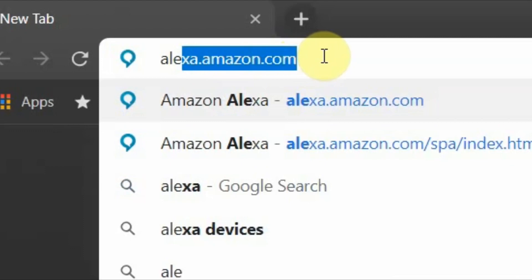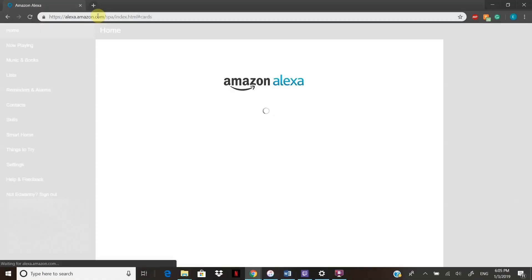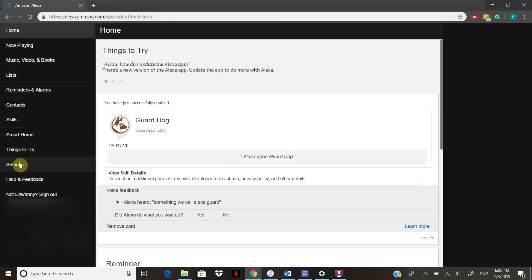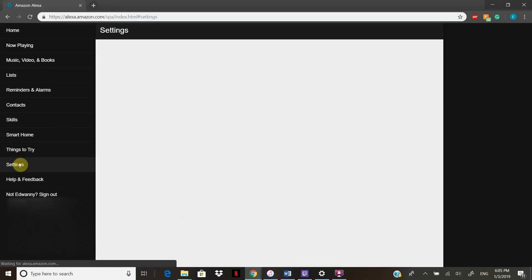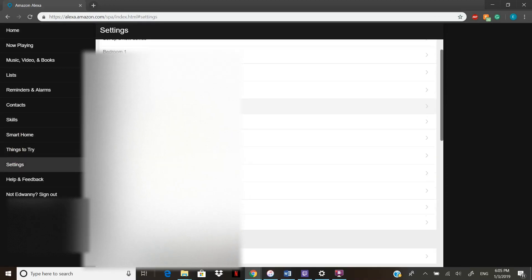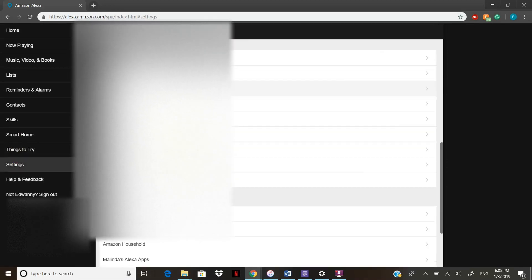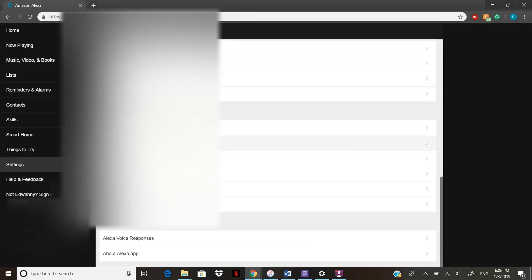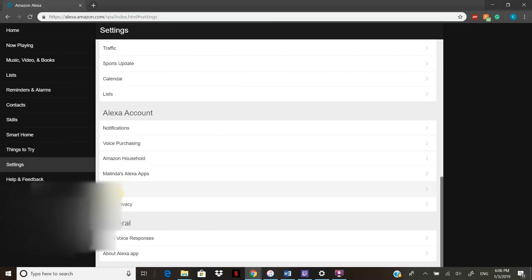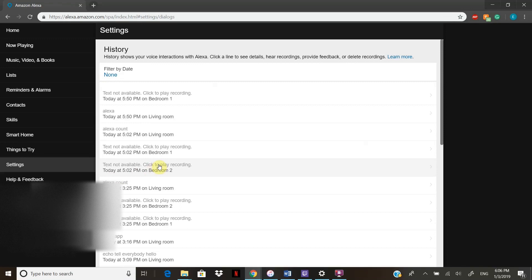Once you do this, go down to Settings. Once in Settings, go all the way down to under all accounts and hit History. Once in here, hit Ctrl+Shift+I on your keyboard — this will open the developer interface.